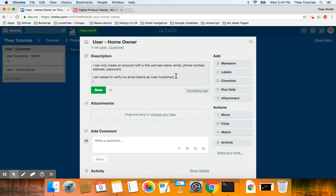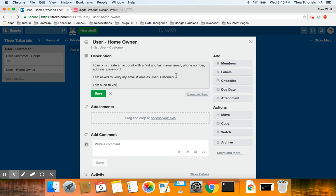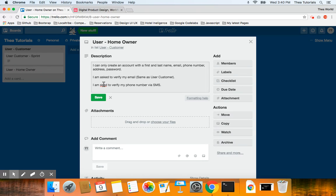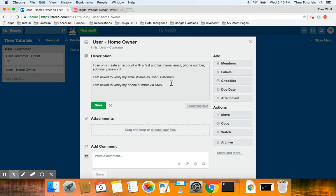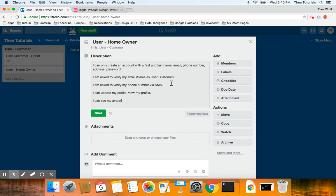After that, I can update and view my profile. I can see my avatar and name on the top right corner of the homepage. That covers user login and logout for the homeowner. I'm going to click save.